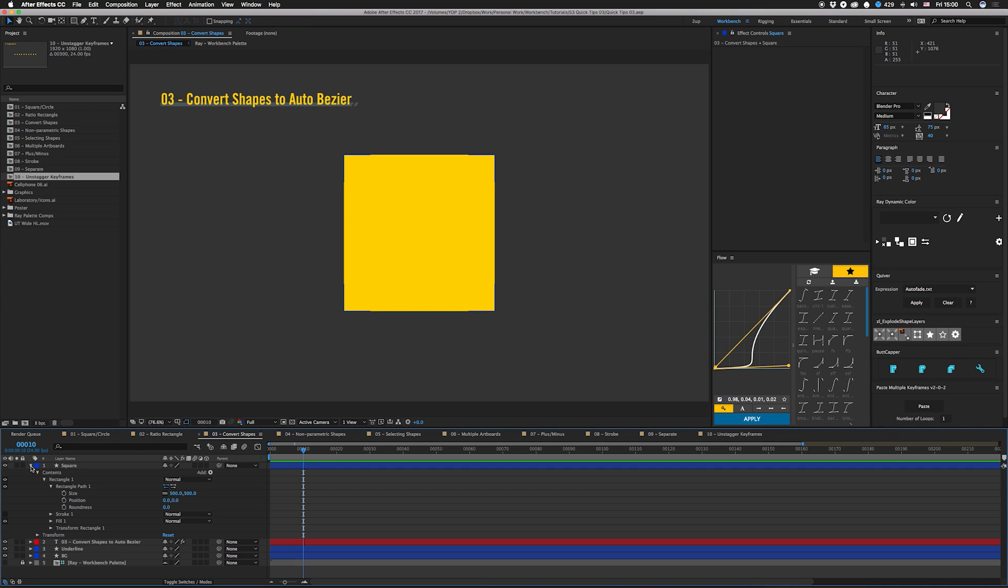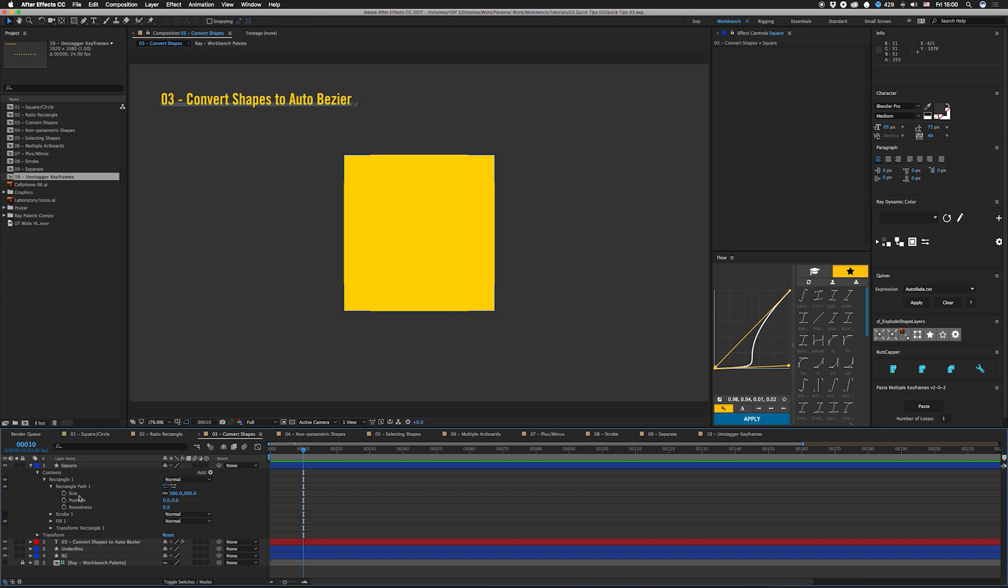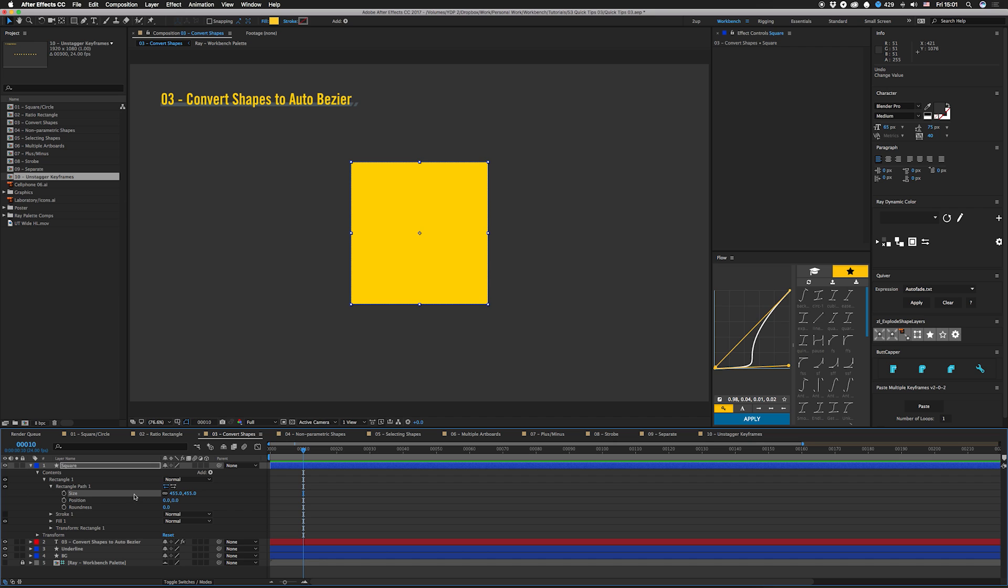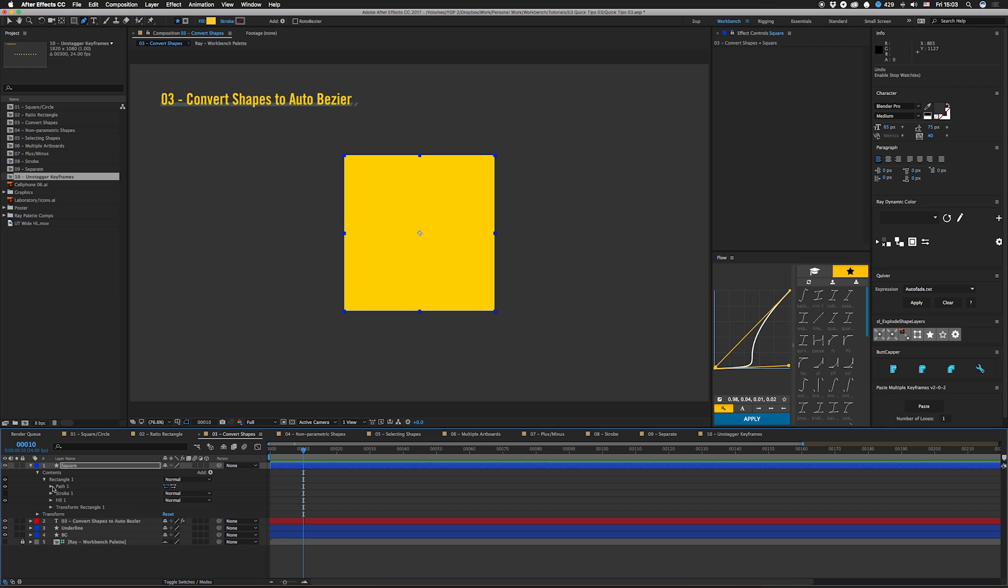Next, you might have seen this before, but if you do, just keep quiet because nobody likes a know-it-all. As you can see, this is a parametric shape—that means there's no path, it's just all numbers that draw the square. If you want to make it a path, you can actually right-click on here and hit convert to bezier path.